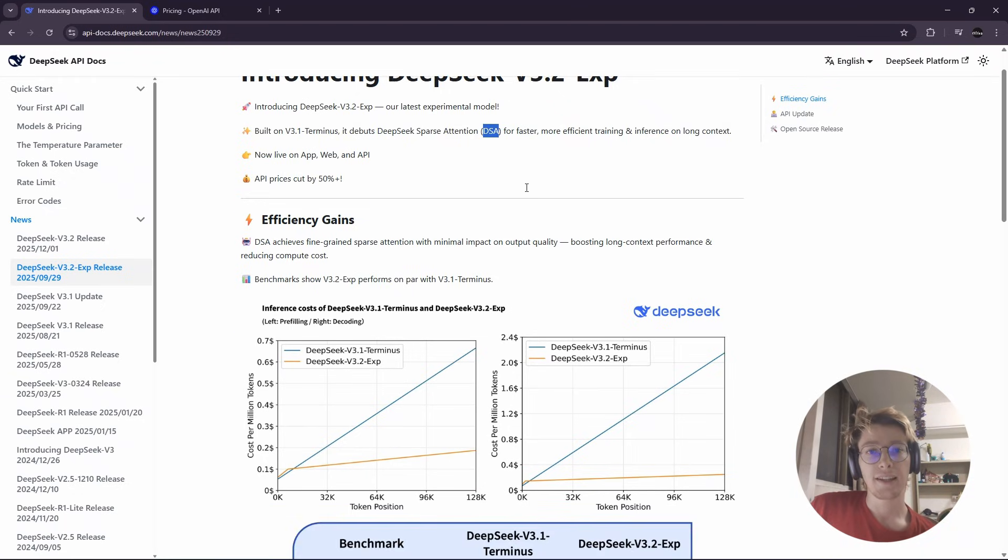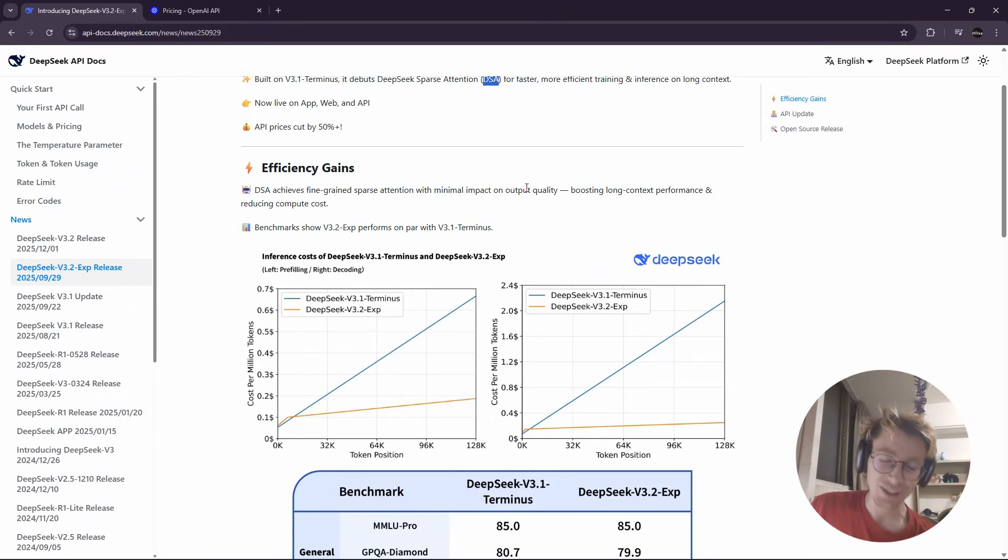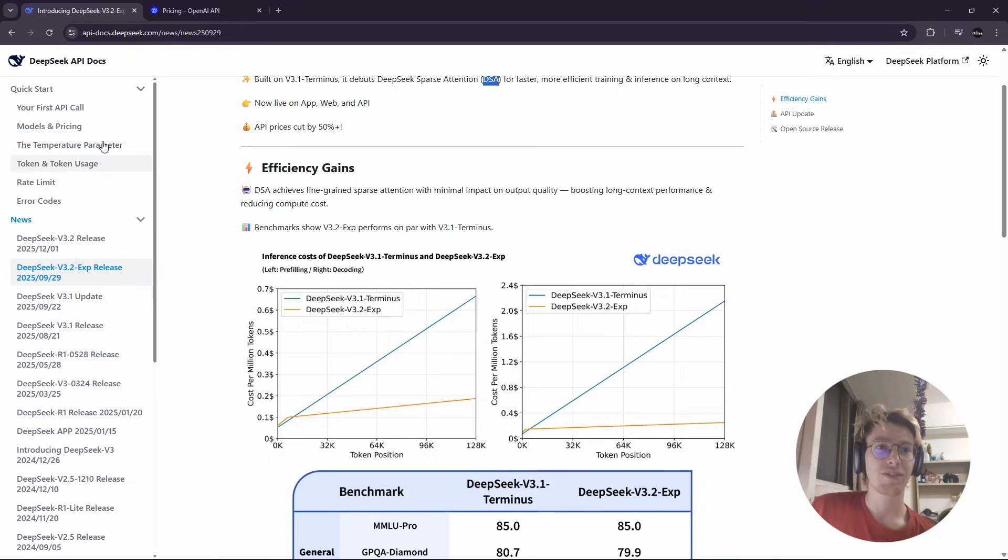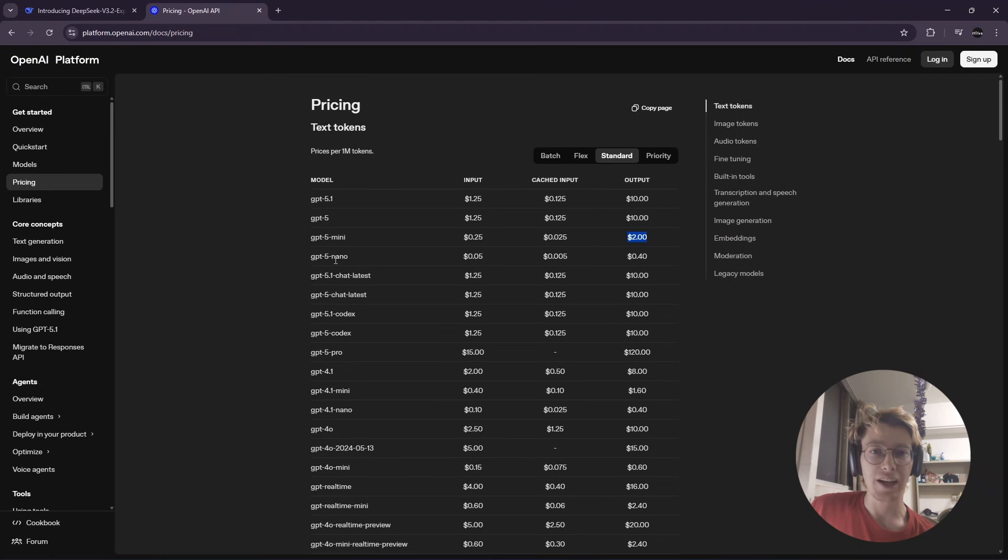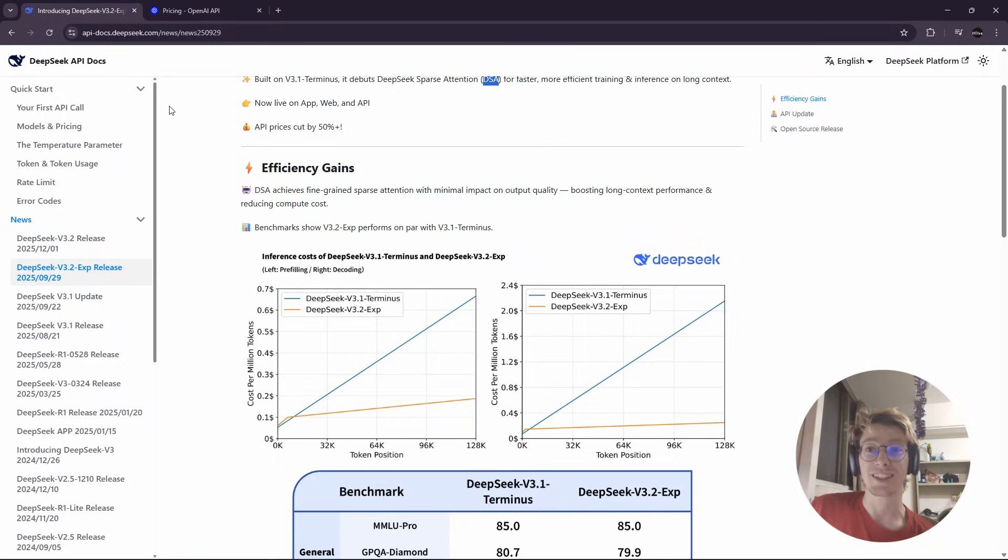And yeah, so I highly suggest if you're still using OpenAI and you're using for example the Nano version, please change to DeepSeek. It's way better.